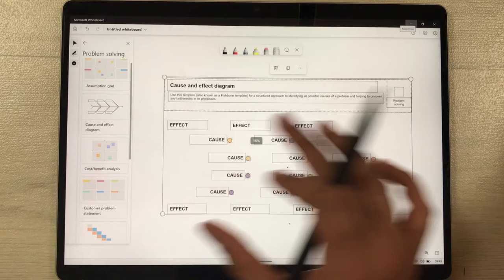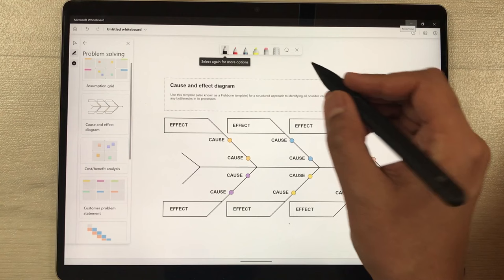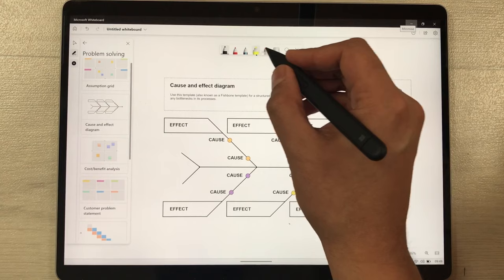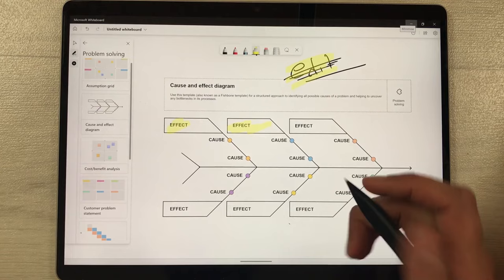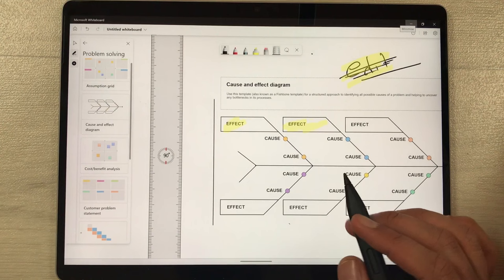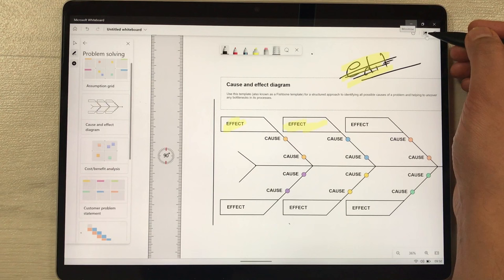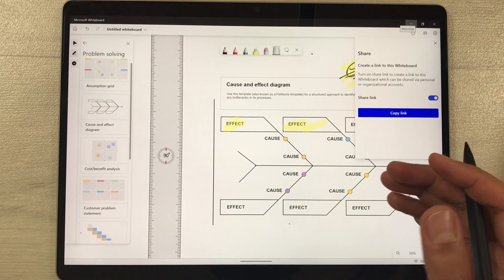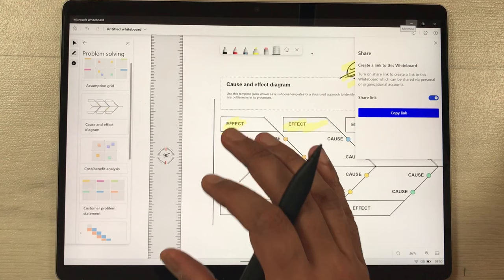Here I can use my Slim Pen 2 to edit, annotate, and use the highlighter on the whiteboard. You can also use the scale option and draw different shapes. If you want to share the whiteboard, select the Share option, generate a share link, copy it, and share it with other people so they can view and collaborate on your whiteboard.